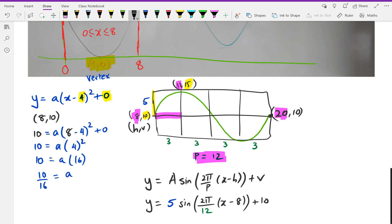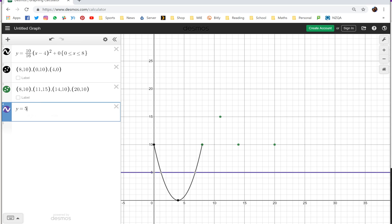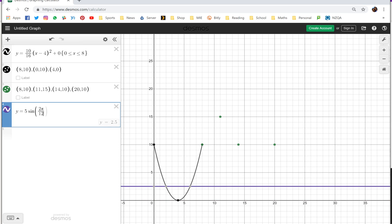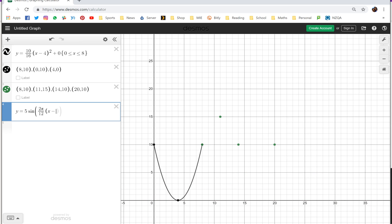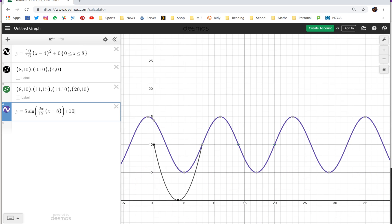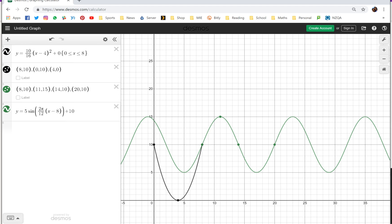Let's go back to Desmos and put this in. We had y = 5·sin(2π/12 · (x − 8)) + 10, and as you can see the sine graph is going through all those green points.